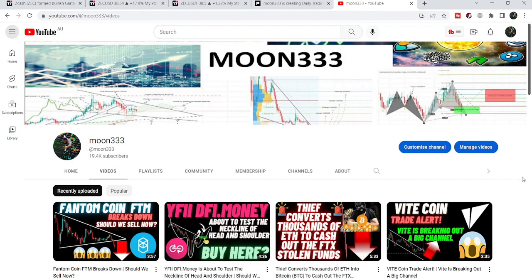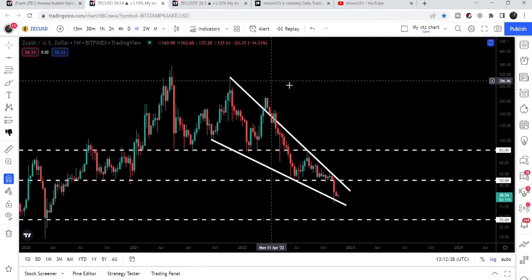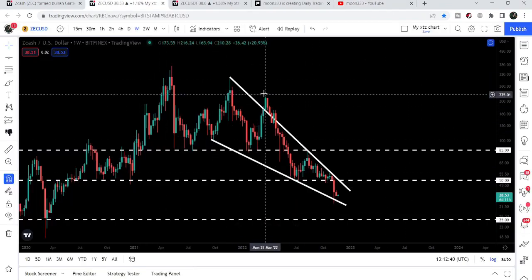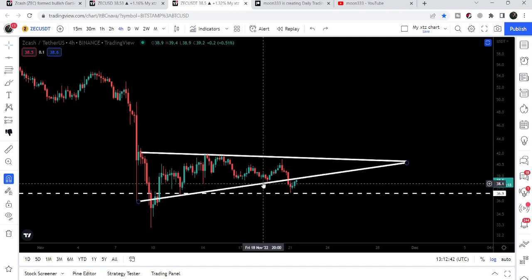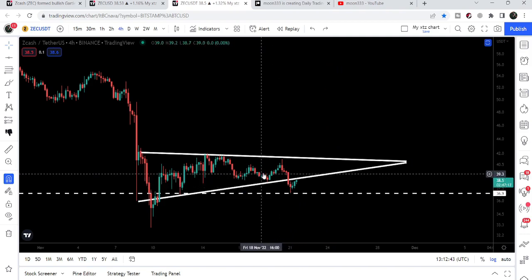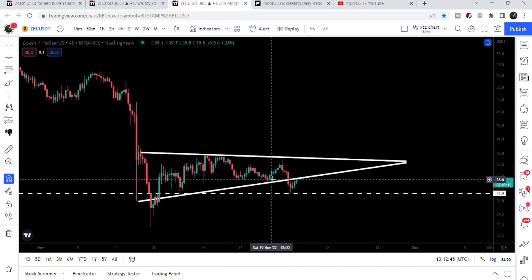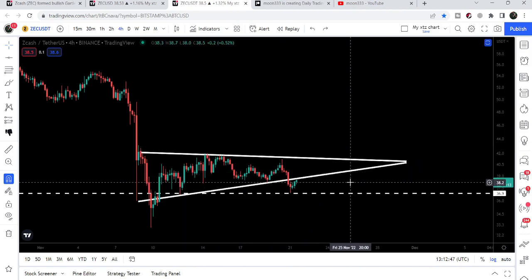Hey friends, this is Atif. Welcome to the new update on Zcash. In today's video we will once again take a look at this big falling wedge pattern, and on the four-hour time frame chart Zcash has broken down the support of this ascending triangle.